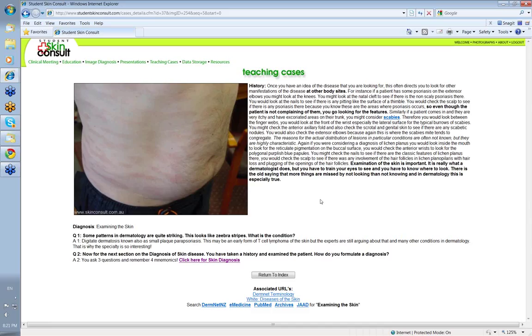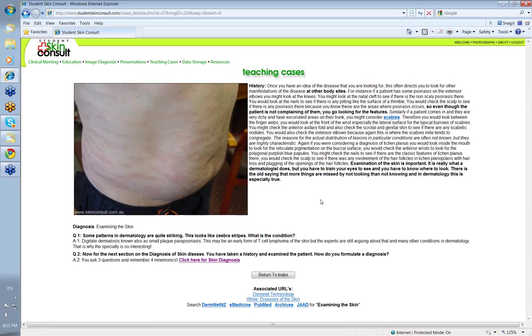So I hope you've learned a little bit about skin examination today. Make a diagnosis of the disease, go looking for the other areas where you'd expect to find it. Never forget the orifices. Check the hair and nails. Check the genital areas. You do all that, you'll do a good skin examination. And you won't miss very much. Thank you very much for that. Bye bye.